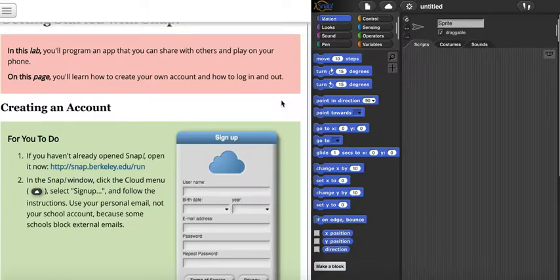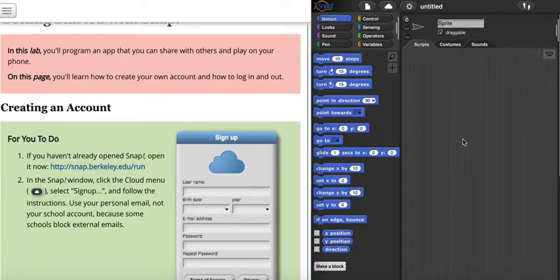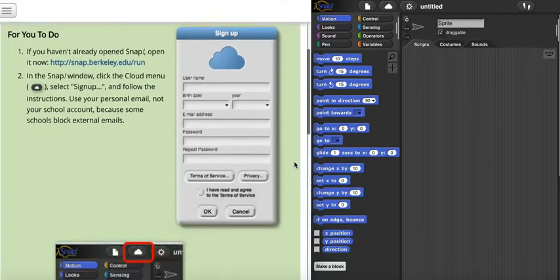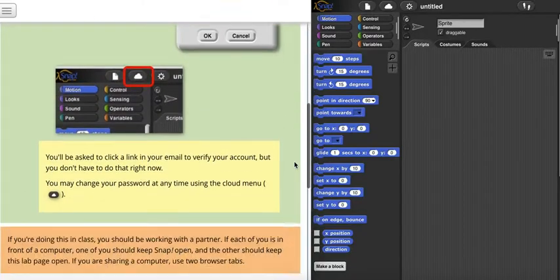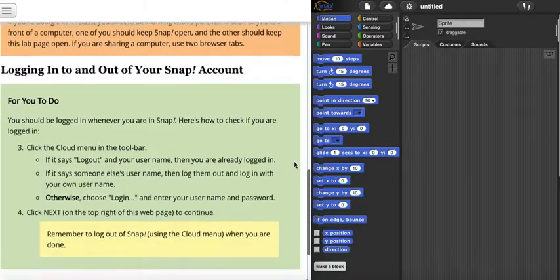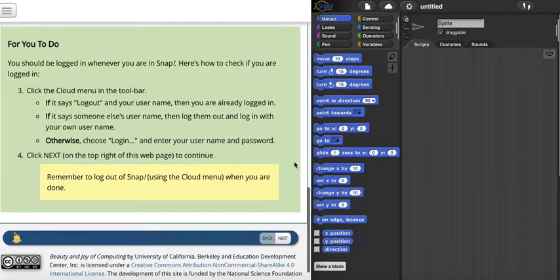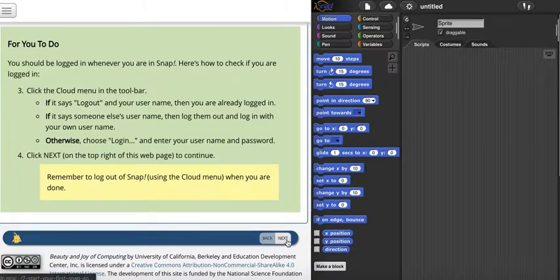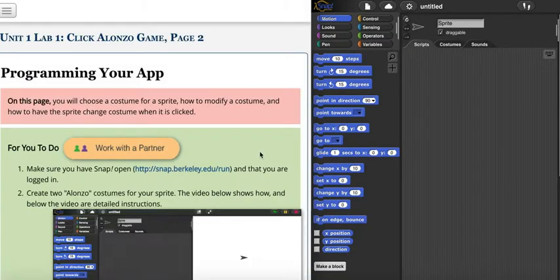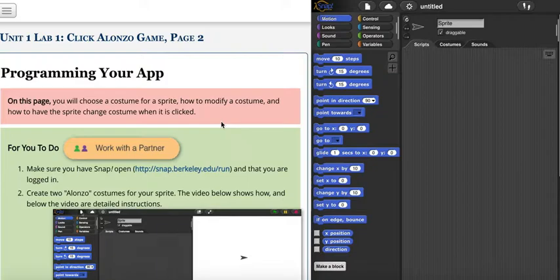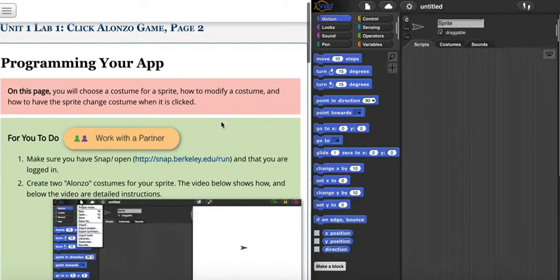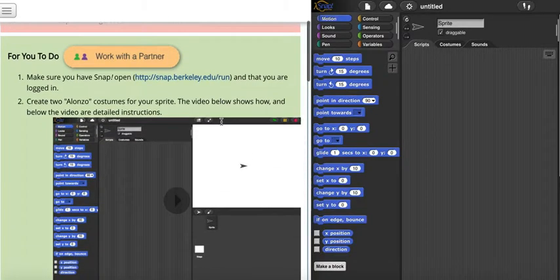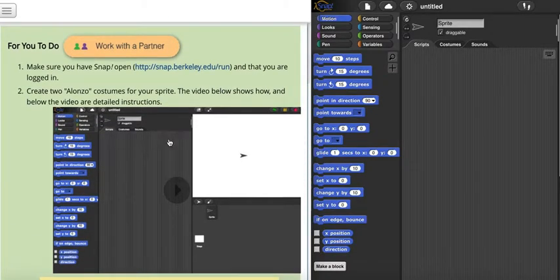The left side will be instructions, and the right side will show how you follow the steps. After you make sure you are logged in, click next. This shows you how to program your app.